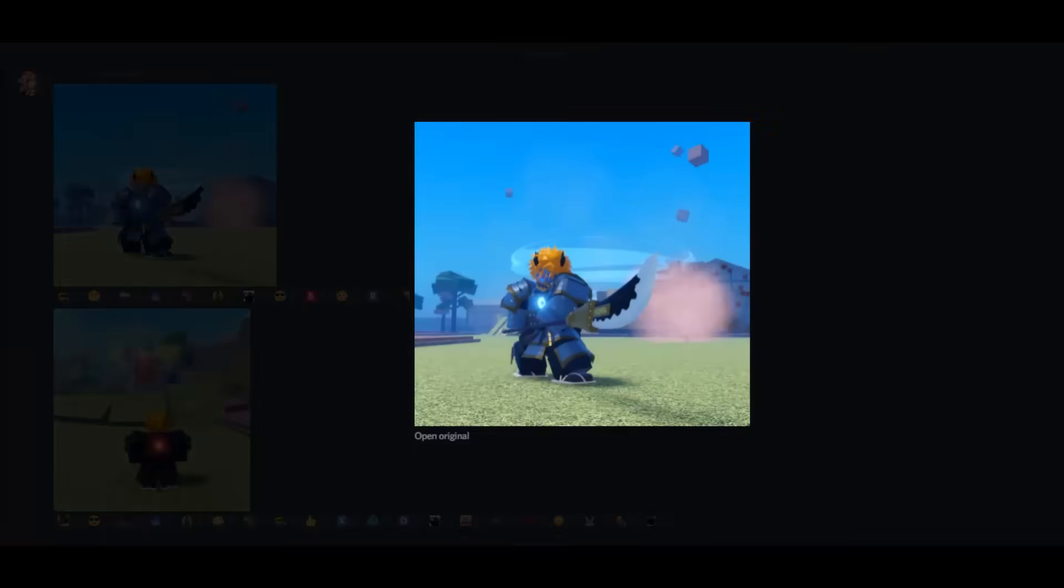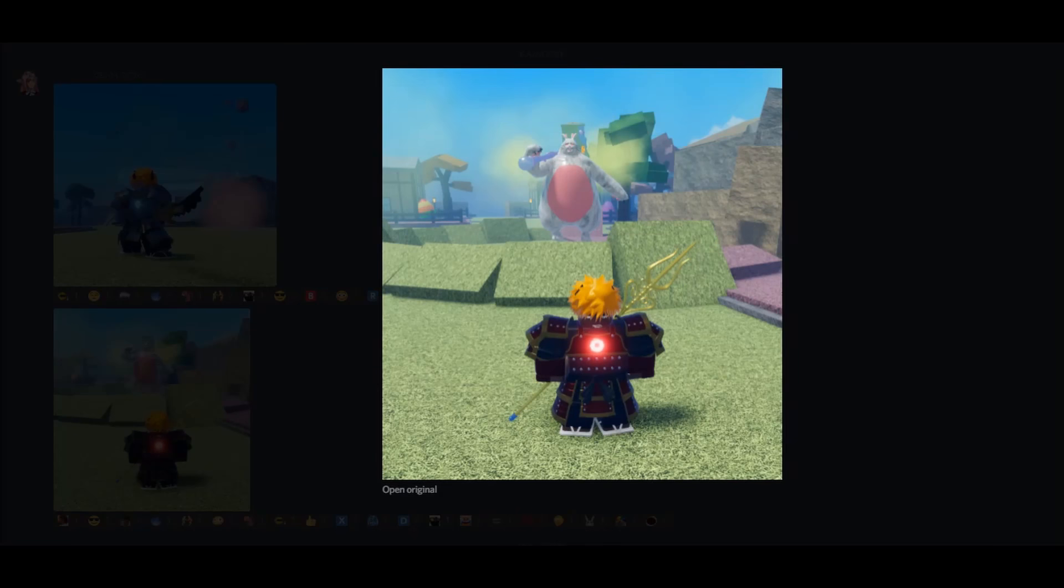You will also be able to unlock an entire suit of armor to match your mask. They look like samurai armor. Very nice.